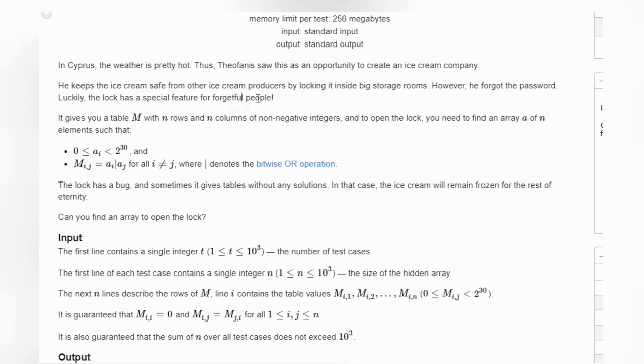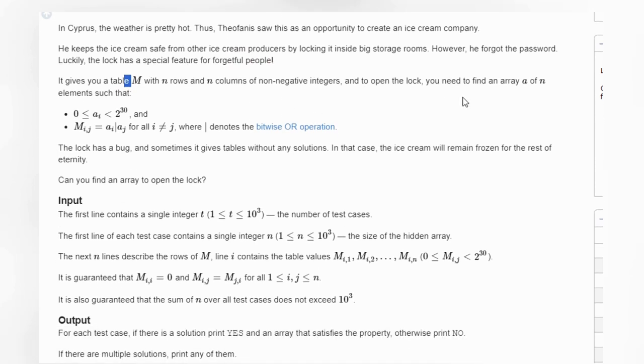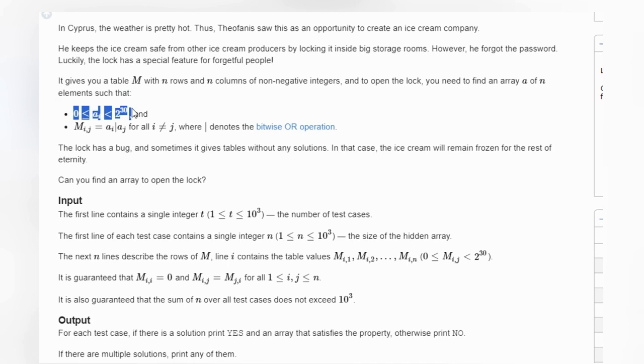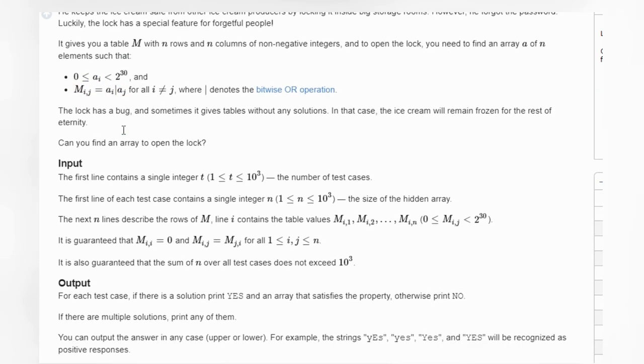But there is a feature for forgetful people. There is a matrix that has n rows and n columns of non-negative integers. To open a lock, we just need to find an array of n elements such that M[i][j] is equal to OR of a[i], a[j]. Right? Hope you understand this.